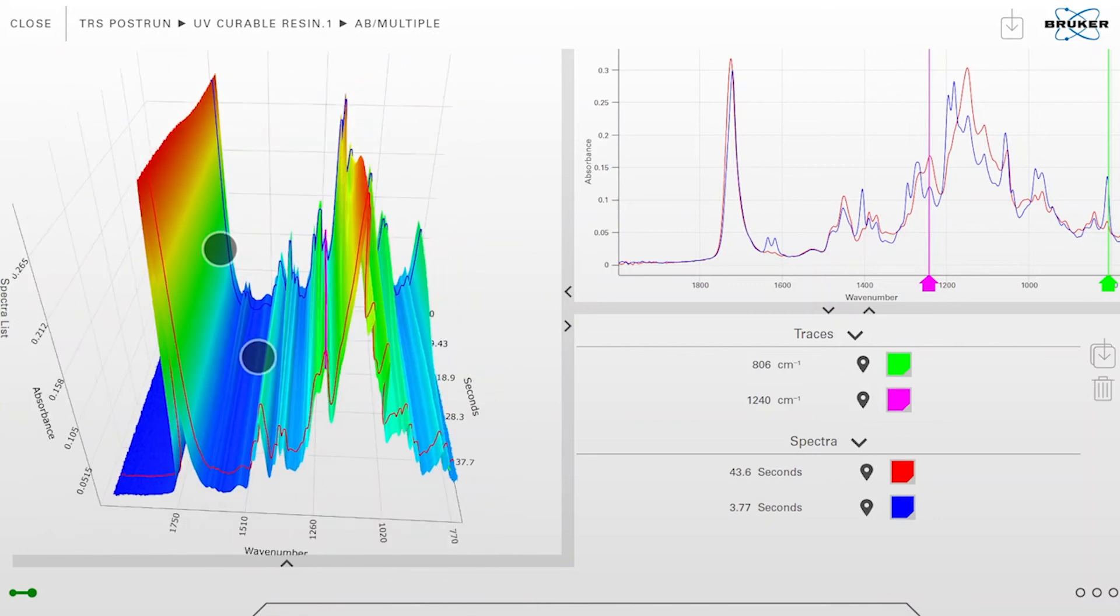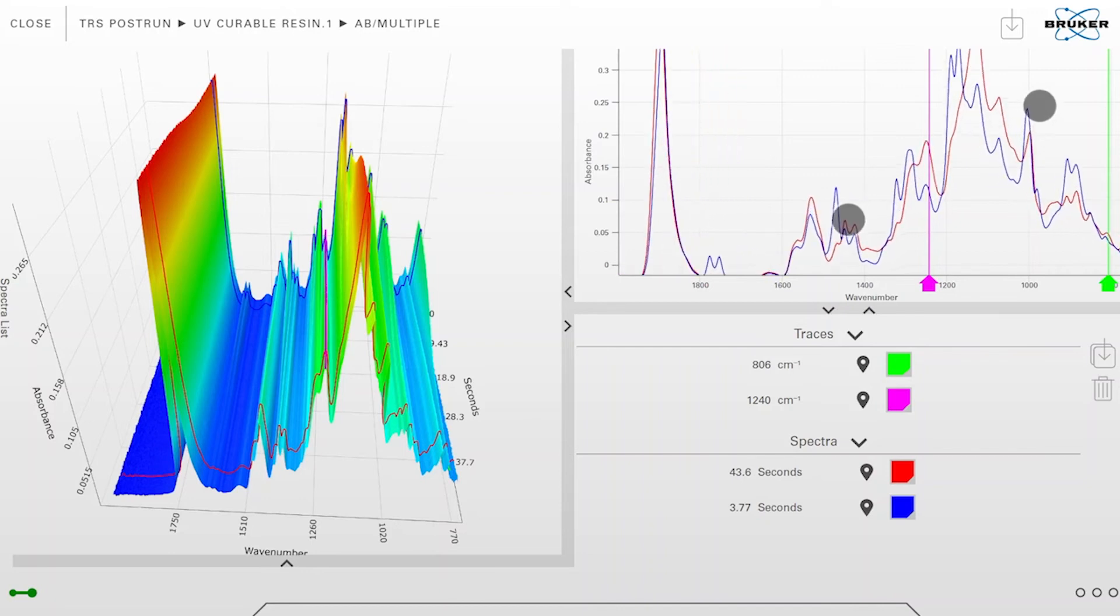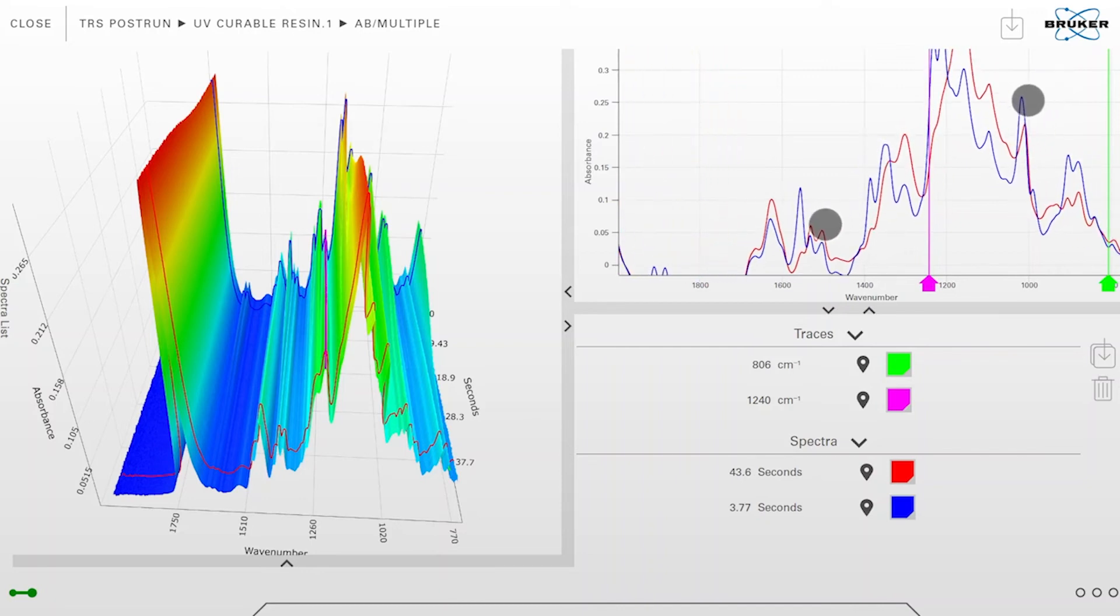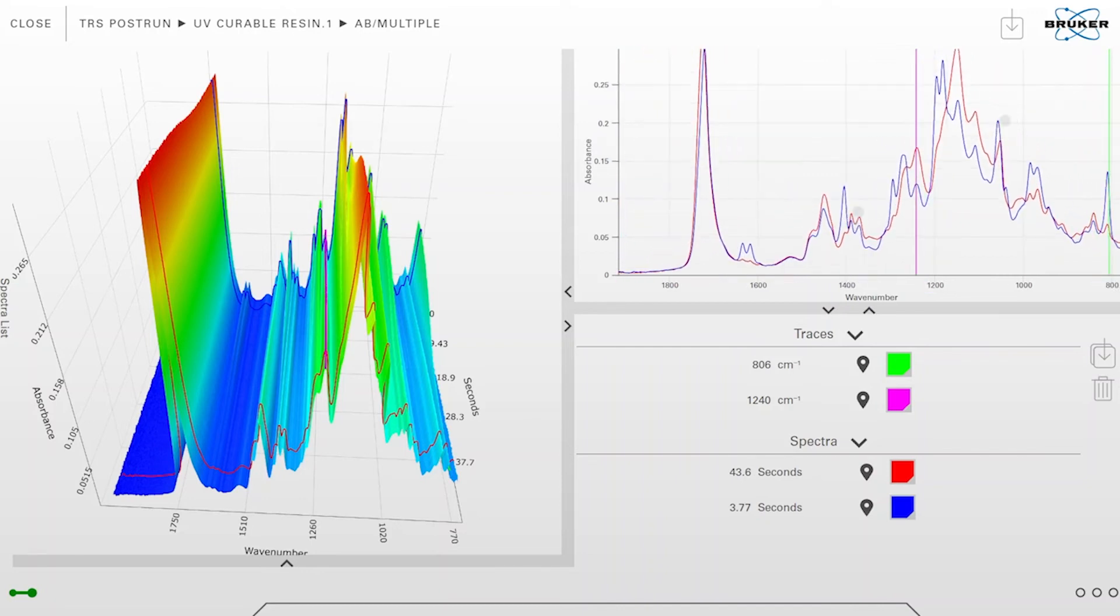The same can be done on the upper right corner with the 2D spectra. We can zoom in and zoom out or move it around.